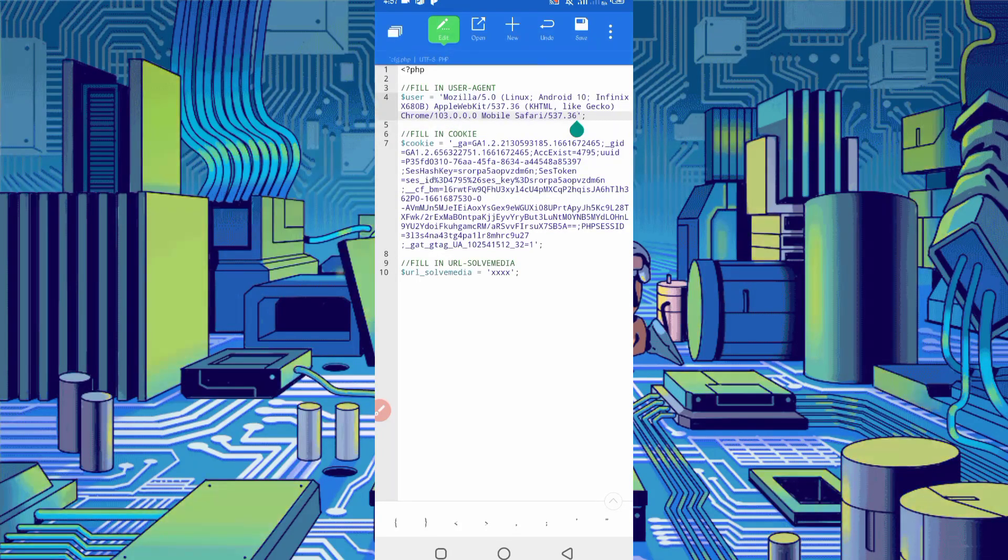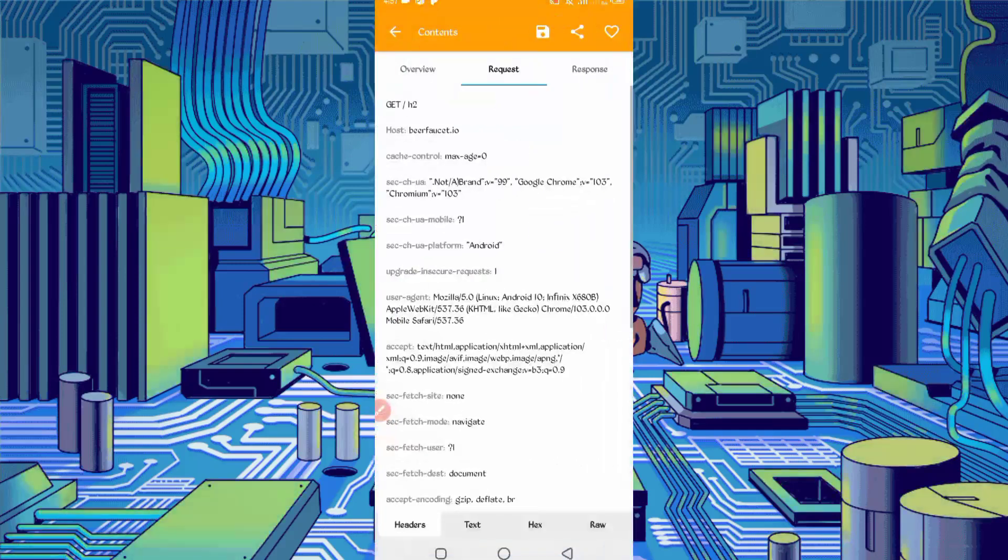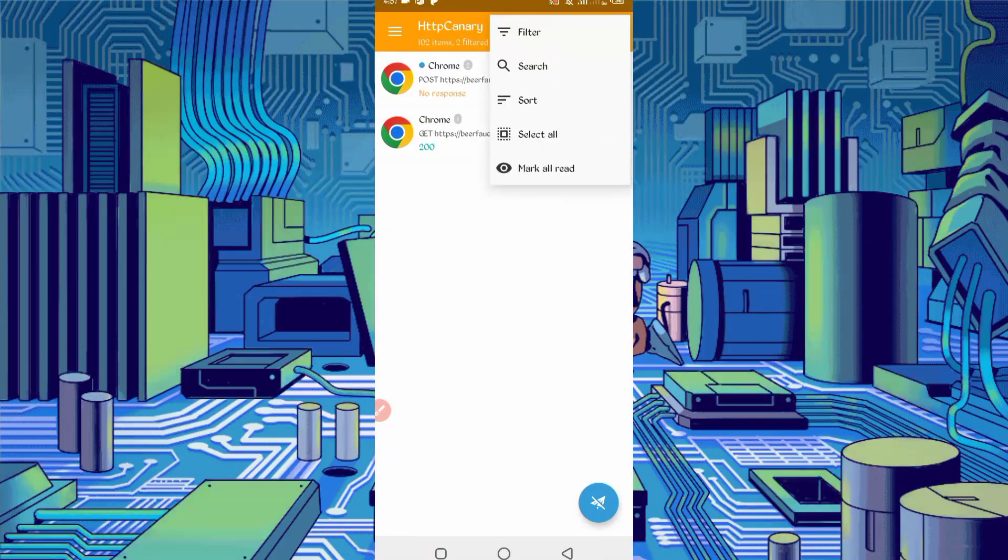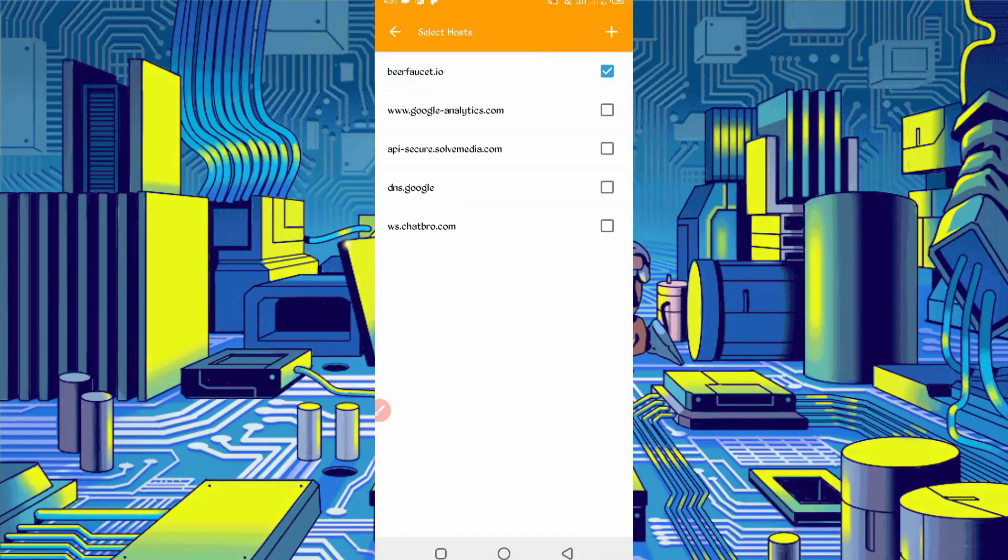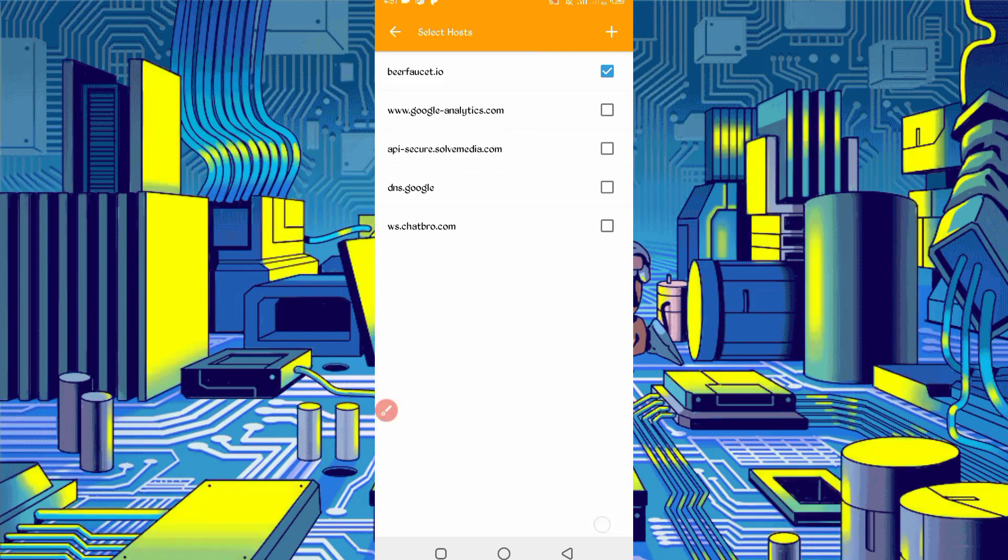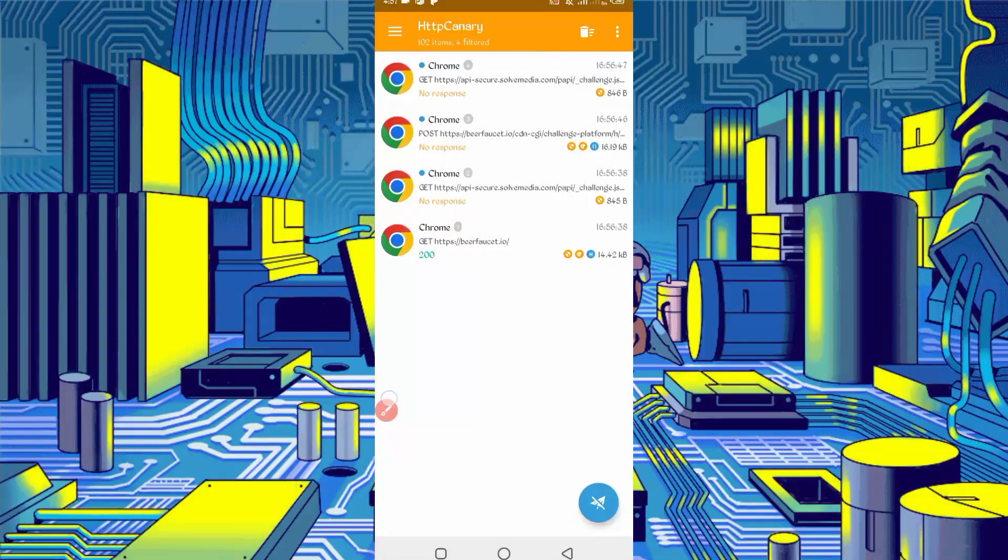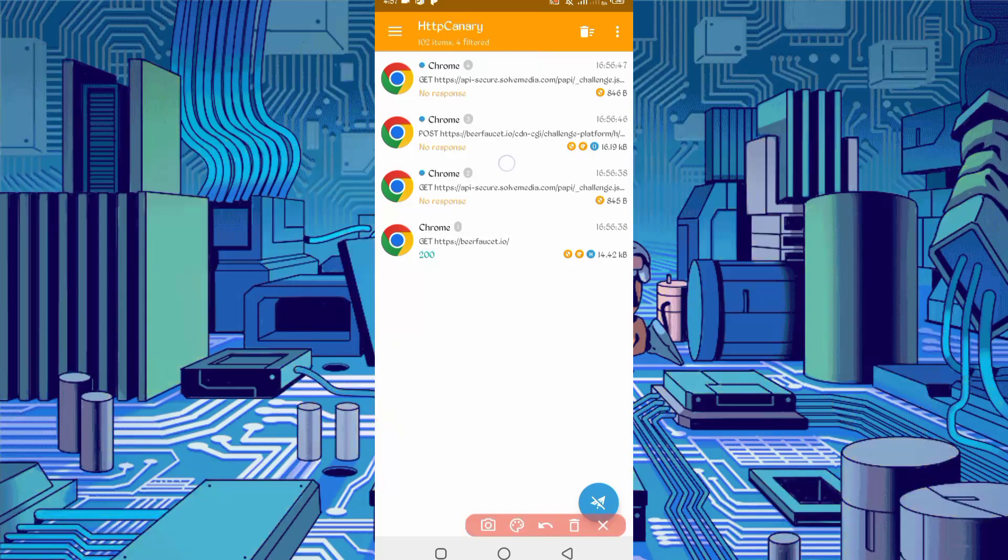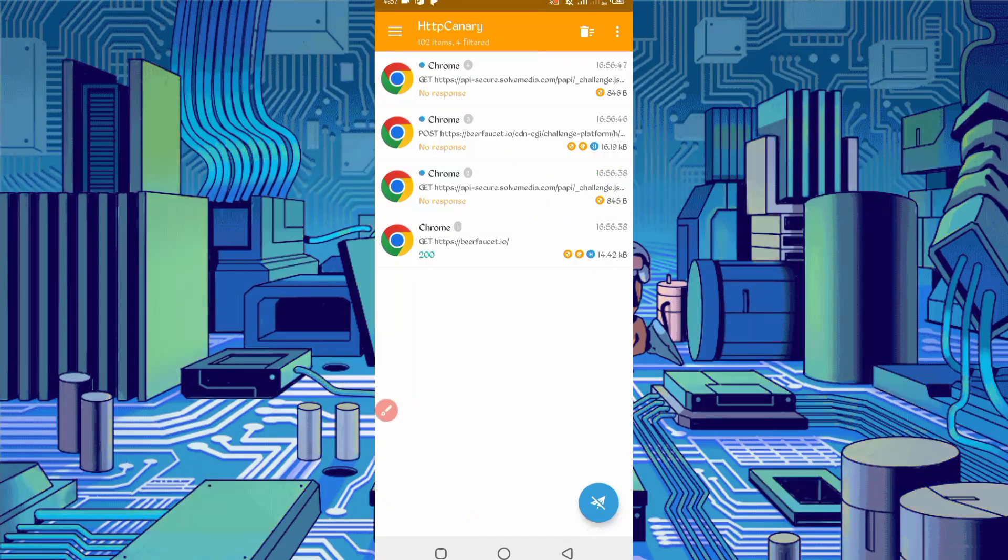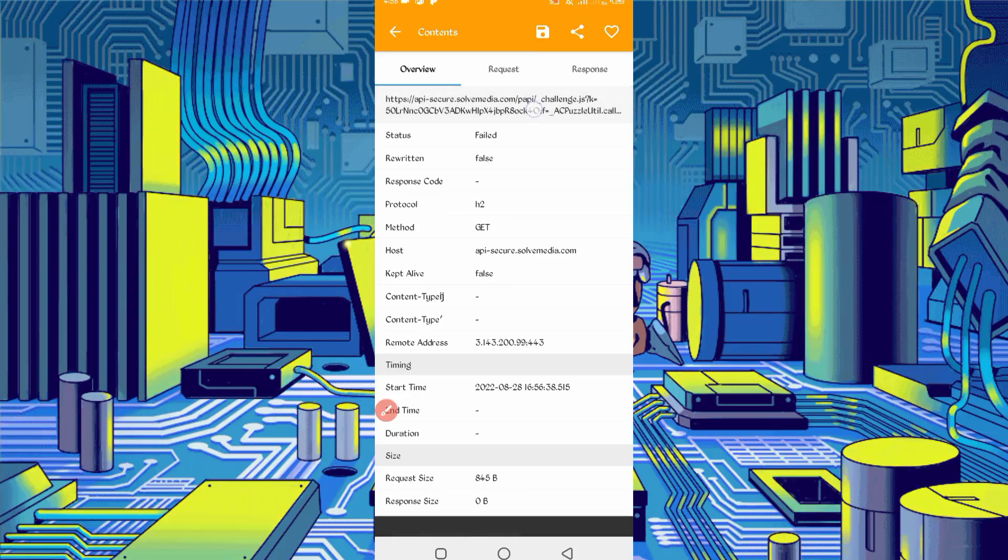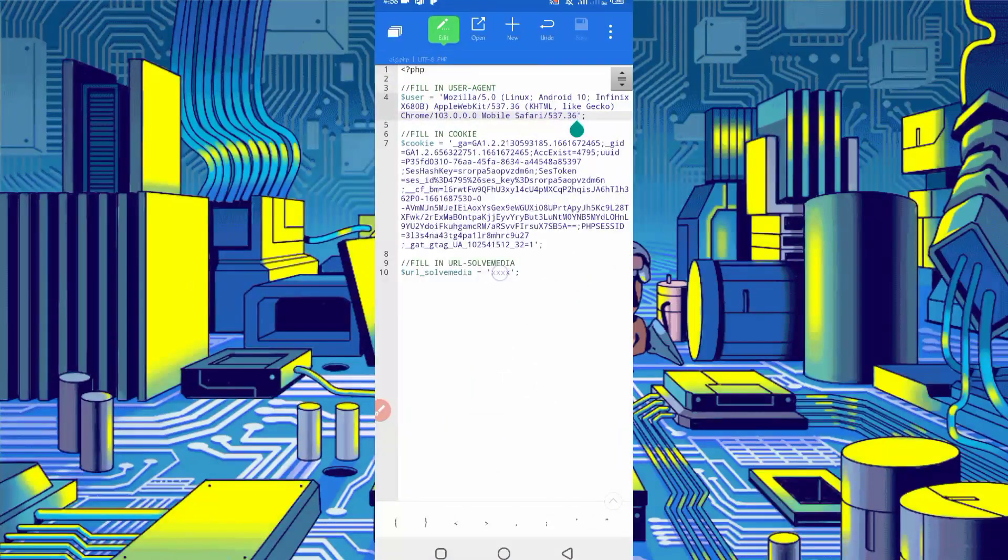Now we need URL solve media. Go back to the Canary. Go back, click on three dots, then filter, now server host. Here you can see api.secure.solvemedia. Check it, then go back. You can see api.secure.solvemedia challenges. Open then long press on URL. URL copied. Back to the script file, paste your URL, paste, then save.